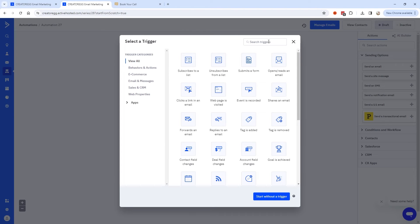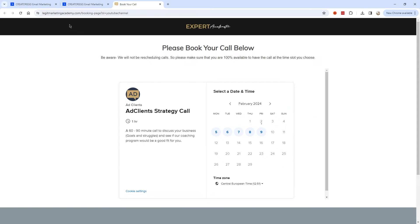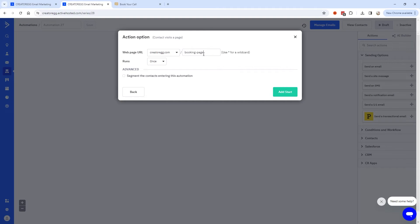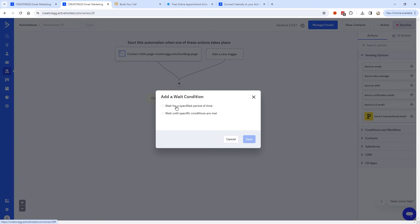The trigger for this automation will be Web Page is Visited. If you want to trigger it for one specific page, enter the URL of that page — for example, creatorag.com/booking-page. You probably want to run this automation only once so you don't send the same email repeatedly every time they visit. Then click Add Start. I'll add a Wait action to give them some time to book a call — let's say three days — and click Save.